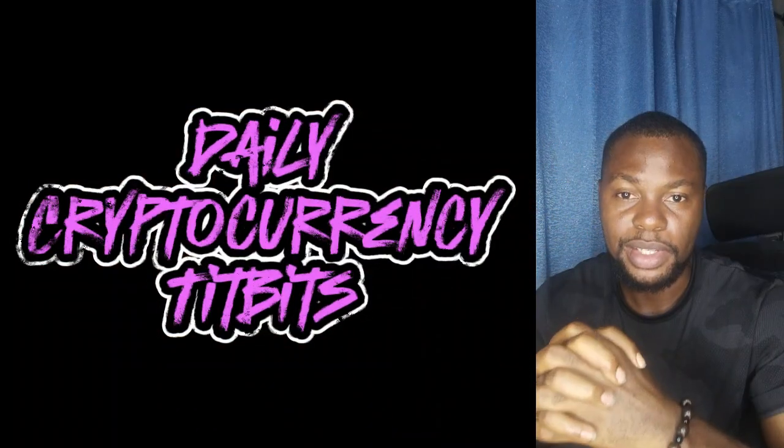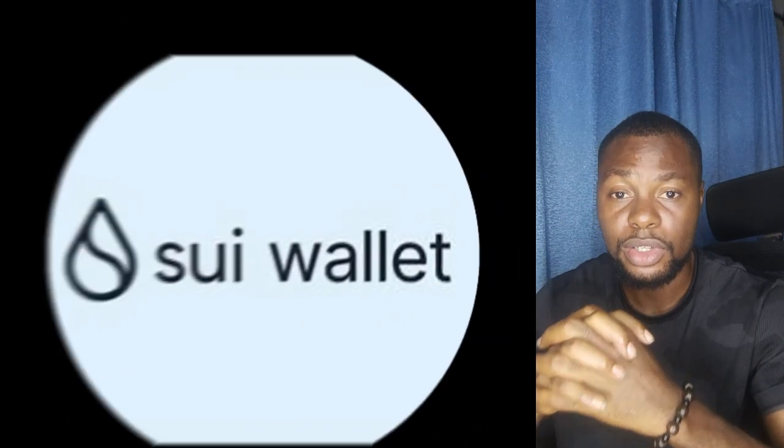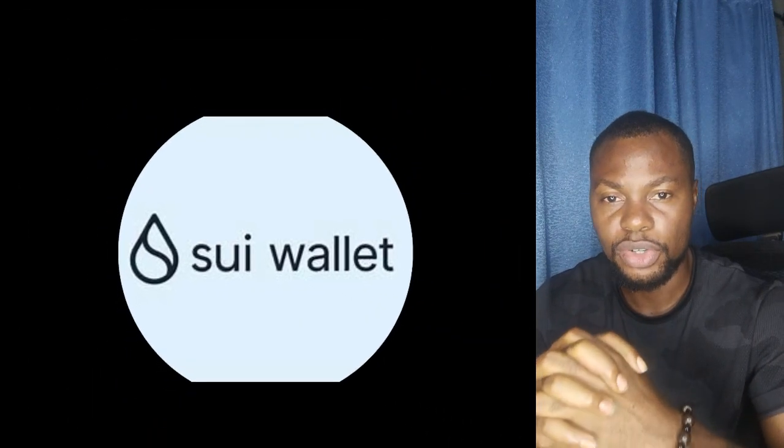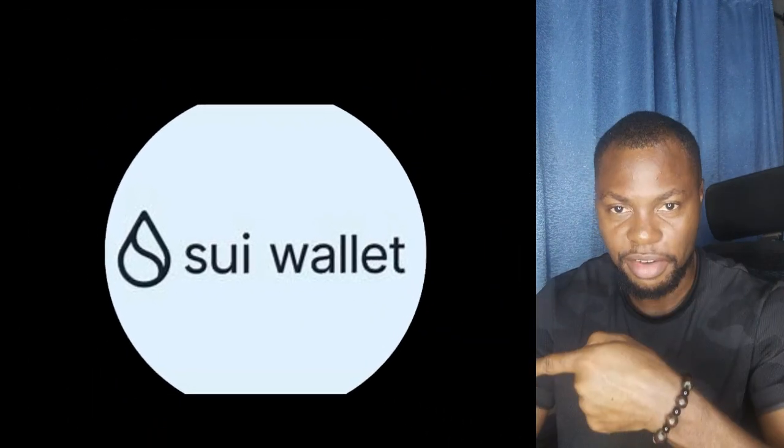Hey everyone, welcome to Daily Cryptocurrency Tidbits where we simplify crypto for you. In today's video, I'm going to show you how to install the SEO wallet on your browser in just a few simple steps. Let's dive right in.